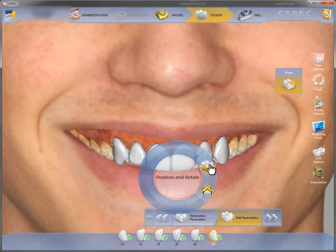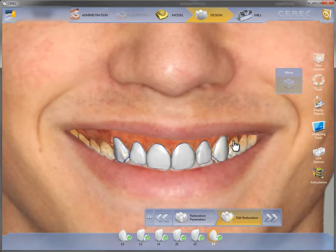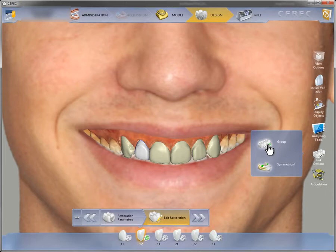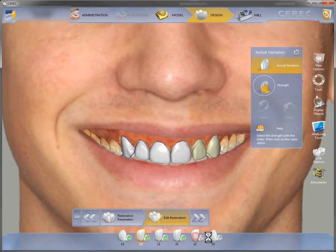We now have the advantage that we can assess the construction in the context of the patient and can therefore better assess the effect of the tools that we are using. In this case, for instance, we use the symmetry tool or the group tool. This allows us to change the entire front in one go and we see this entire front in real time.